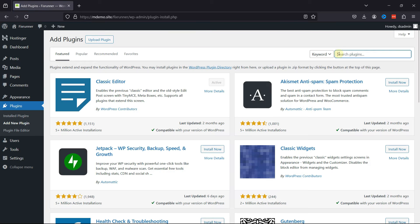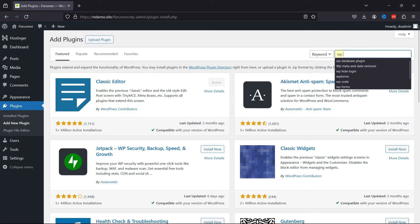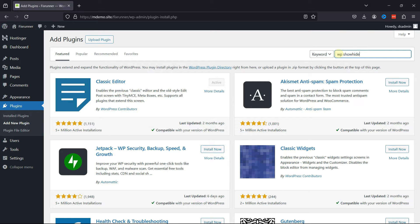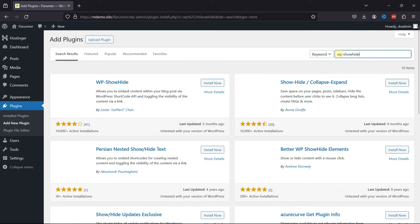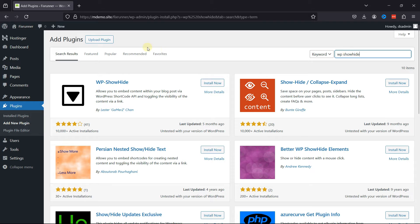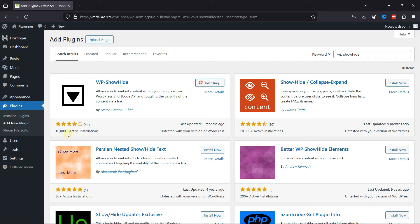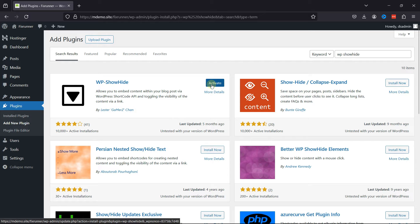Simply search for the WP Show Hide plugin, and this is the plugin we're looking for. Click on Install Now, and once installed, click on Activate.